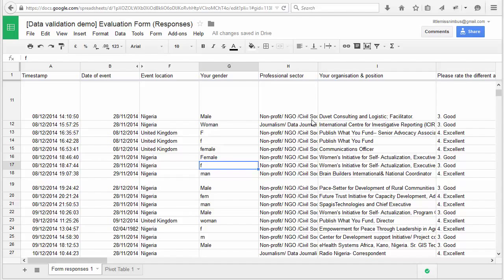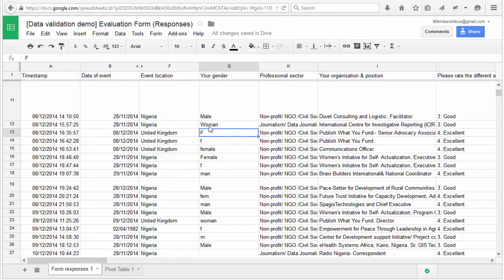They seem a bit confusing. It seems people spell their gender differently. For female, there are four to five different spellings.